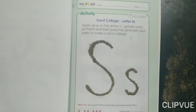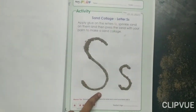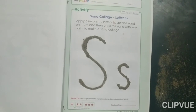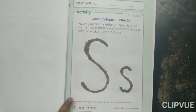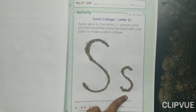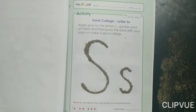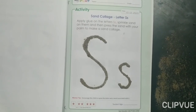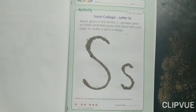Wow! You can see, we have done this activity. Name the activity: sand collage on letter capital S and small s. Like this, students, you have to complete this activity. That's all for today. Thank you, bye-bye.